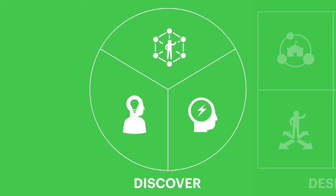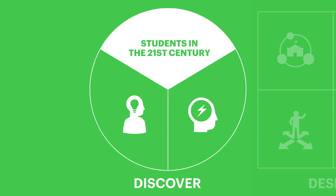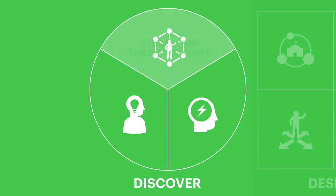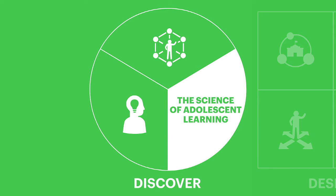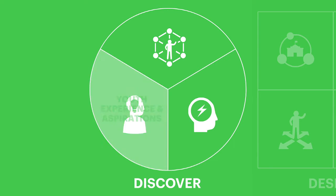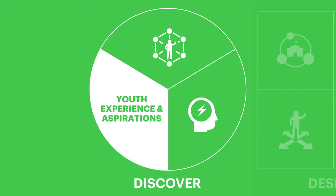In the discover phase, you'll research what young people need to succeed today and tomorrow, the latest evidence on how people learn, and what students say they want from school.